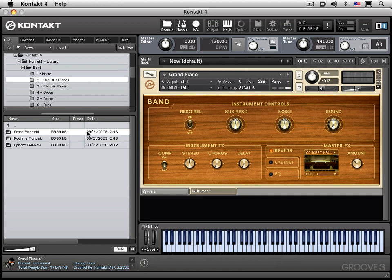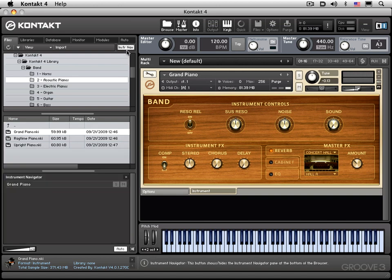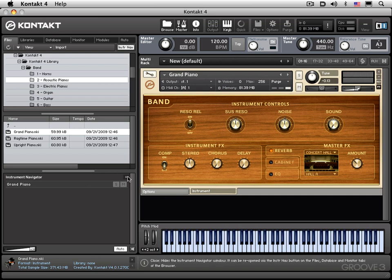And that's the third area, which shows all of the available instruments that are loaded into the current Multi. And right now, there's only one, because I just loaded in that piano. And I can hide it with that button over there.